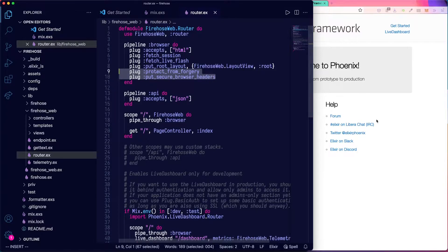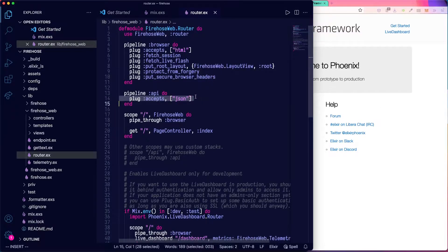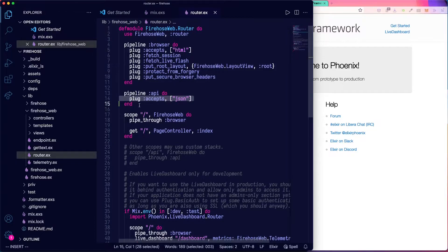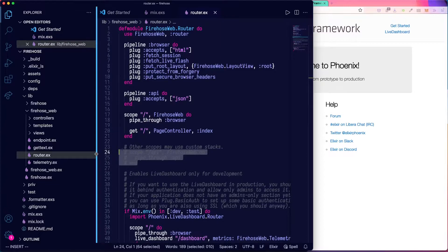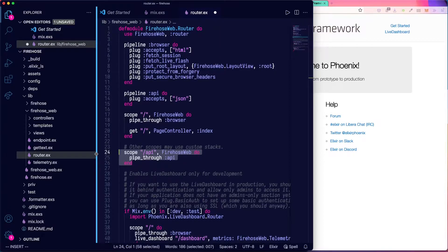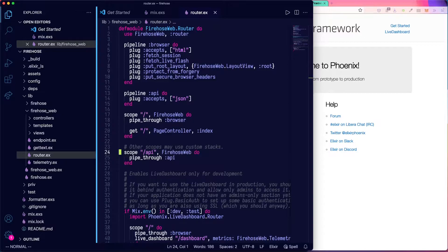We don't have any of that with a JSON API. All we're going to do is just have a single plug in this pipeline, accept JSON. And we'll uncomment this scope for an API that was automatically generated.